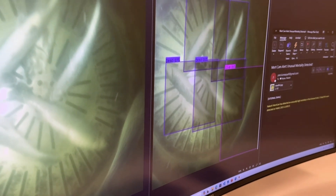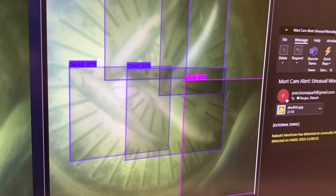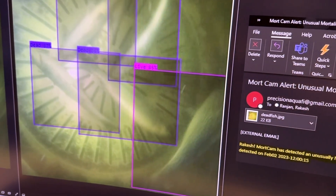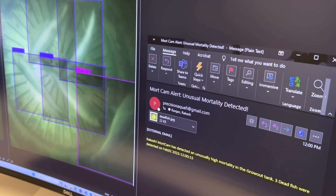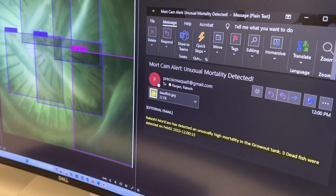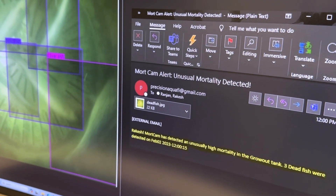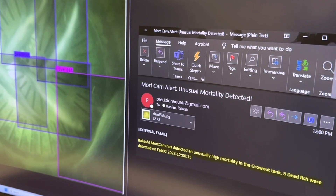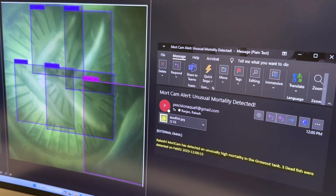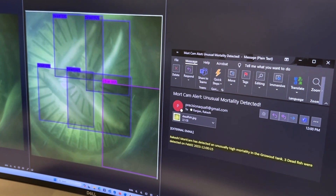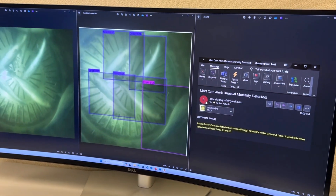Whenever the mortality in the tank exceeds a certain number, it will start sending alerts in the form of text messages as well as email. It also sends photo evidence so that the manager or operator can look at the picture and see if the machine is making the right prediction. Basically, it is about using AI to solve some of the bottlenecks in recirculating aquaculture.